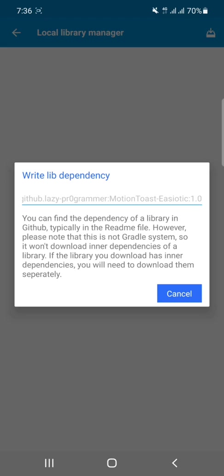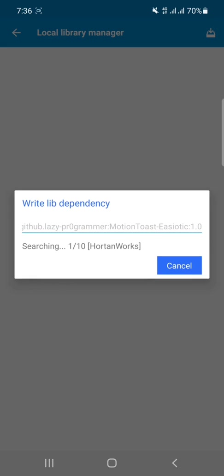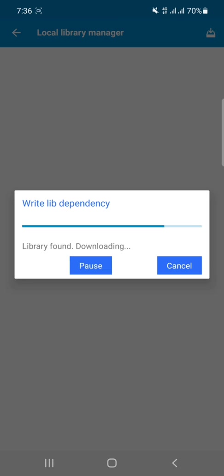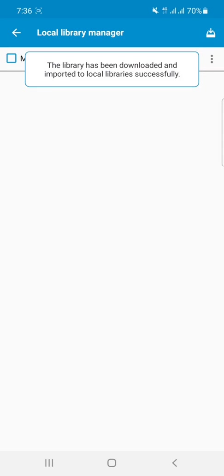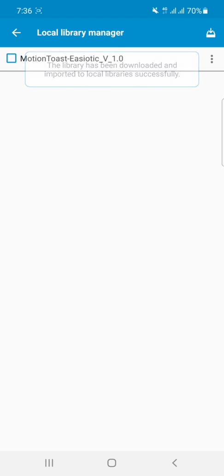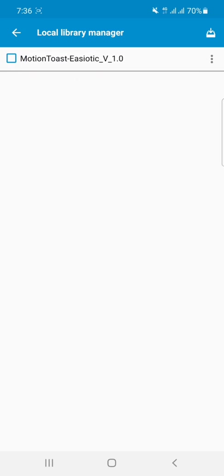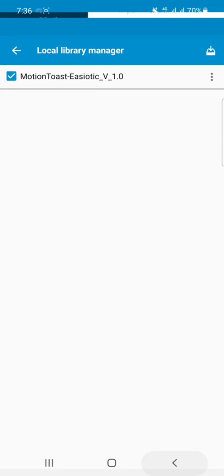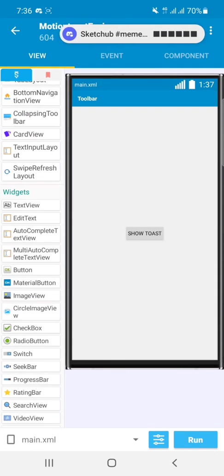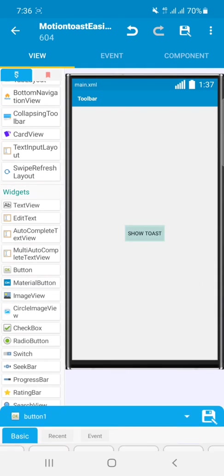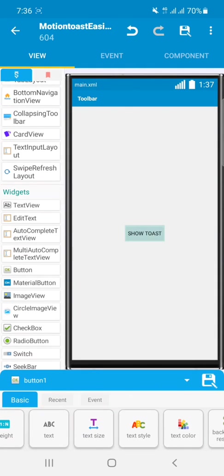Then click on Start. So after clicking on Start, it will start searching the dependency. You can see that my dependency has been downloaded successfully, so I will select it for my project. After selecting it, click on the Show